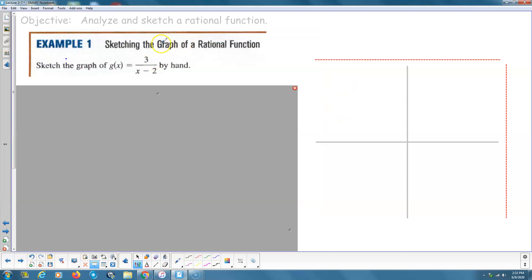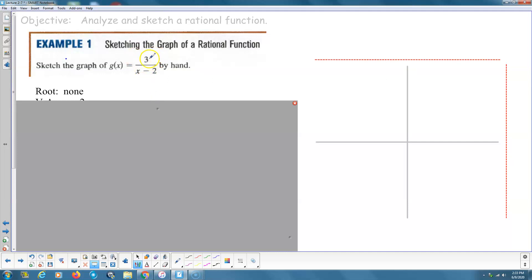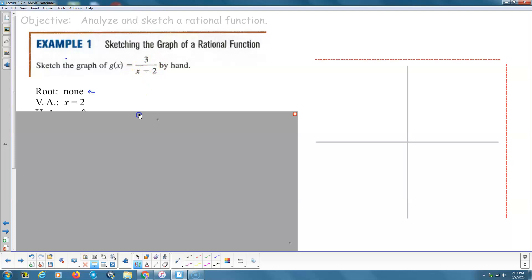Number one: sketch the graph by hand. The roots are where the numerator equals 0 but the denominator doesn't. The numerator is 3 — it's a constant — so it doesn't matter what x is. This is never 0, so there is no root. The denominator is 0 when x equals positive 2, so there's our vertical asymptote.